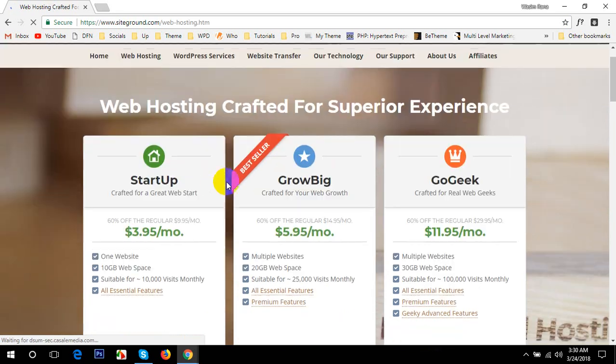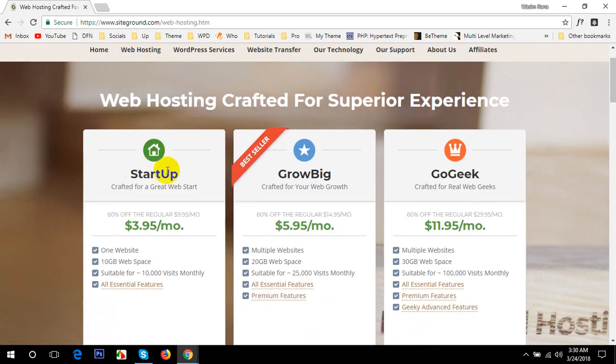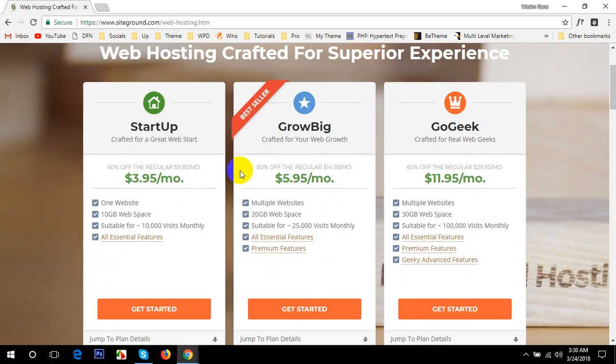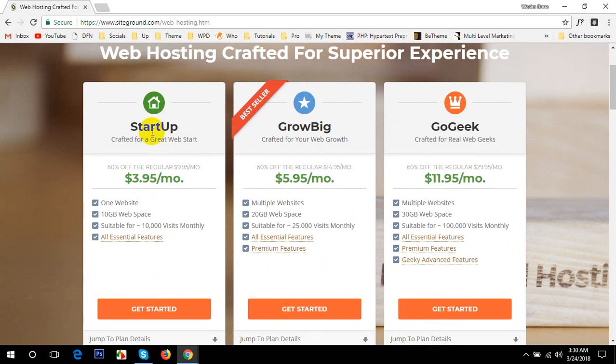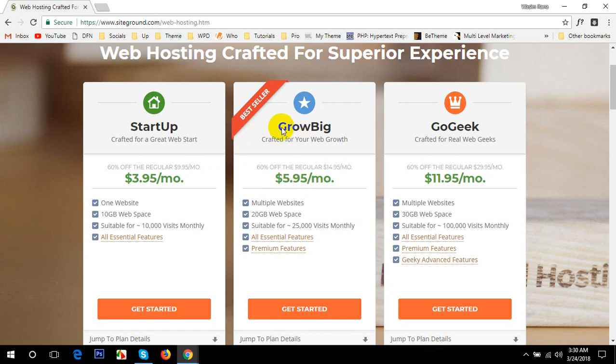Click on that and here you go. You can see there are three plans: StartUp, GrowBig and GoGeek. I'd like to recommend, if you want to build a simple WordPress website like three to five pages or a small blog or a personal website, then you can purchase the StartUp plan. If you want more, like a totally ecommerce where you can sell your online products to your users worldwide, then you can purchase the plan called GrowBig.